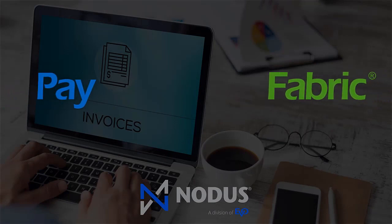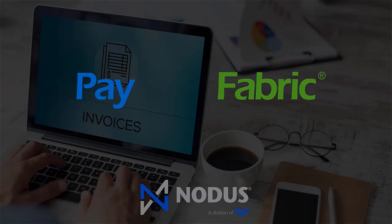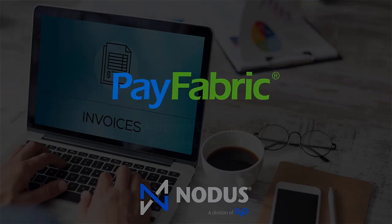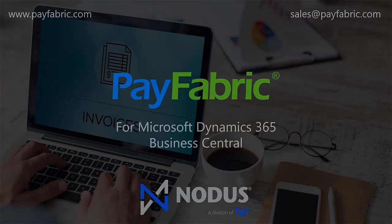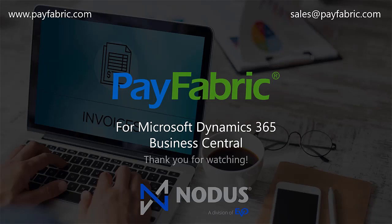So what are you waiting for? Start accepting payments from Business Central today with PayFabric. Contact us to learn more.